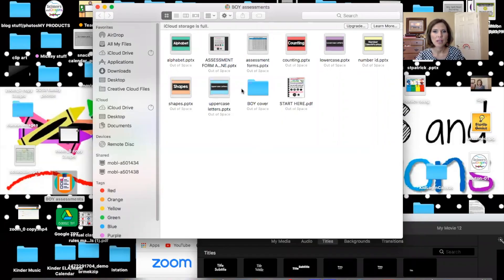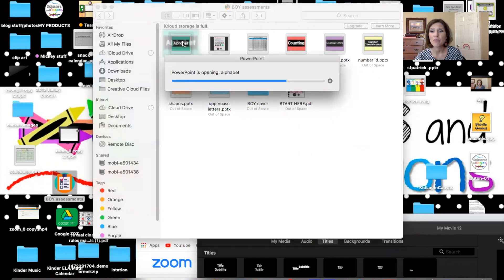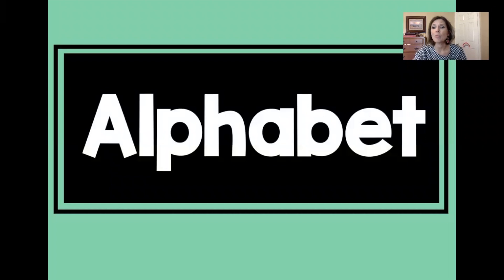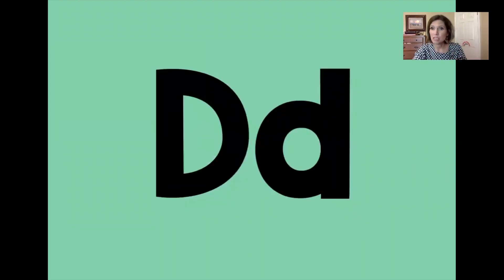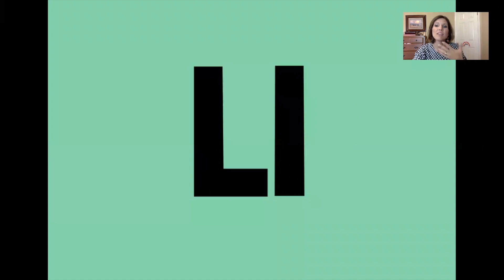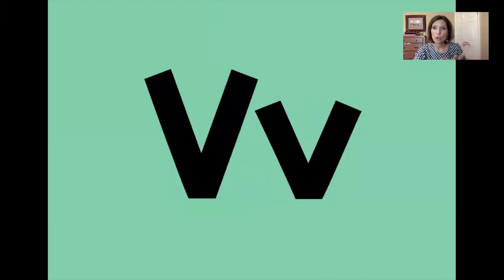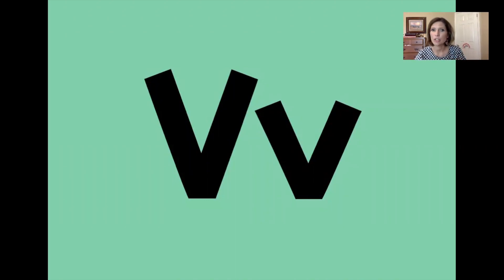This is a product I created and it includes several PowerPoint slides to go through to assess them online. Say I pull up the alphabet — I would say, 'Okay Kate, can you tell me the letter sounds?' and I would just swipe through the slides and she would tell me: D, L. If she didn't know, she could say 'skip' and we'd move on. I'm recording it as I'm assessing her.